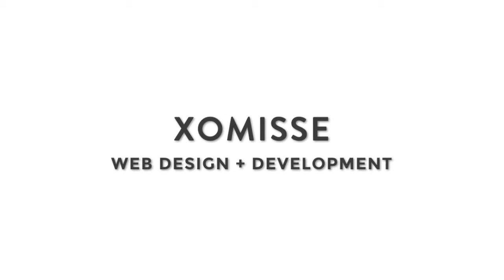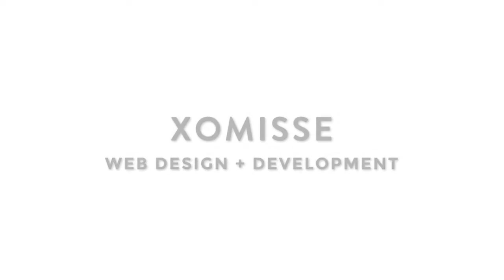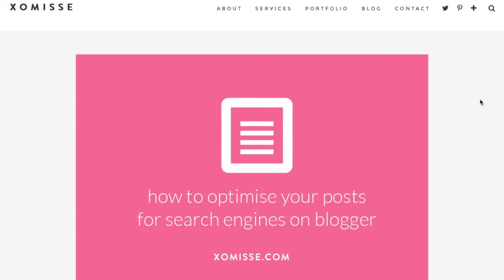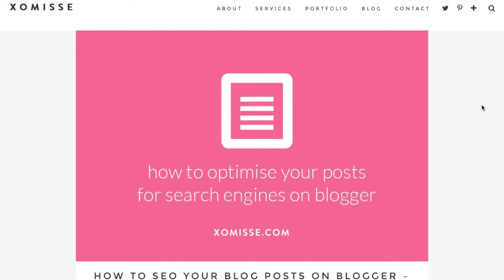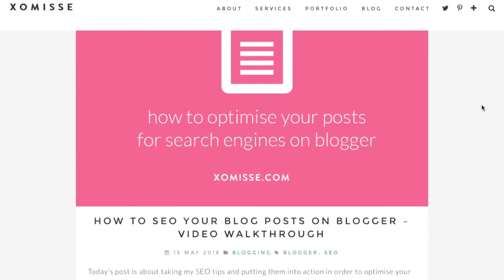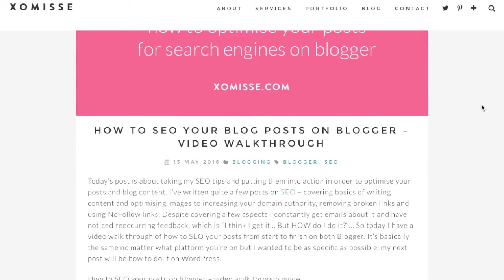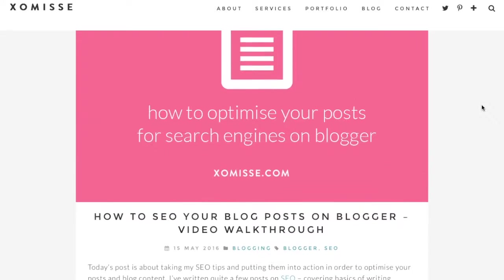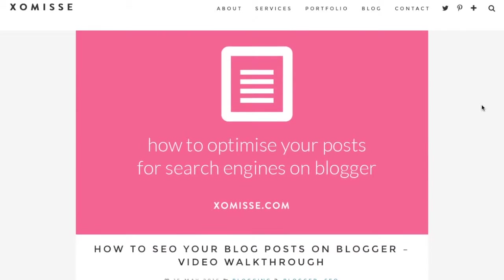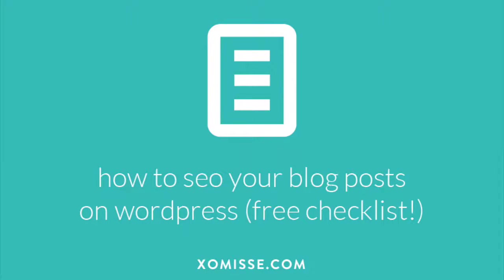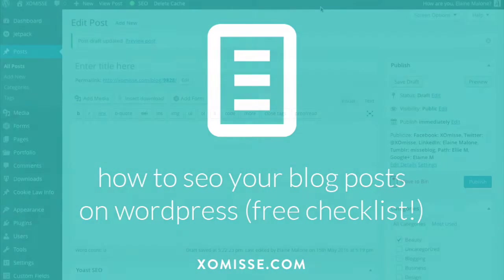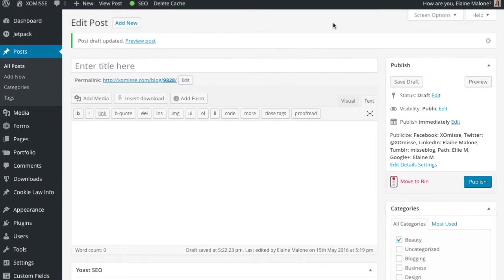Hello, this is Elaine from XOMC.com. My previous video and tutorial was on optimizing your blog posts for search engines using Blogger. I had a video showing you step-by-step how to SEO your blog posts. So I'm back today with the second half of that and I'm going to show you how to optimize your WordPress posts for search engines. Okay, so let's get started.